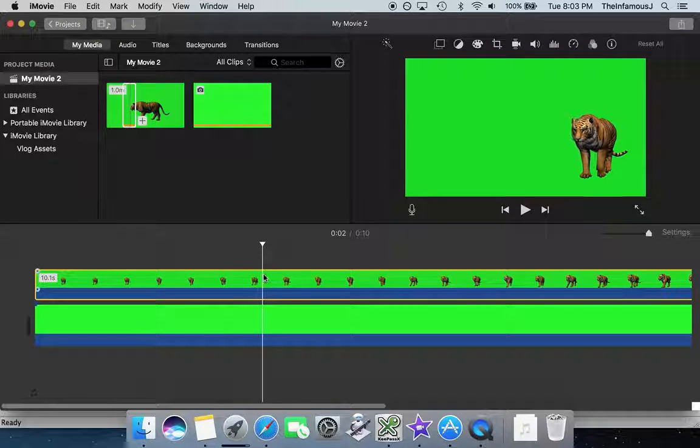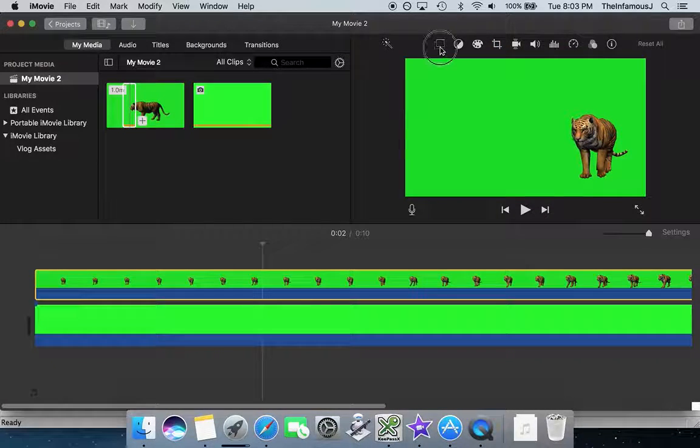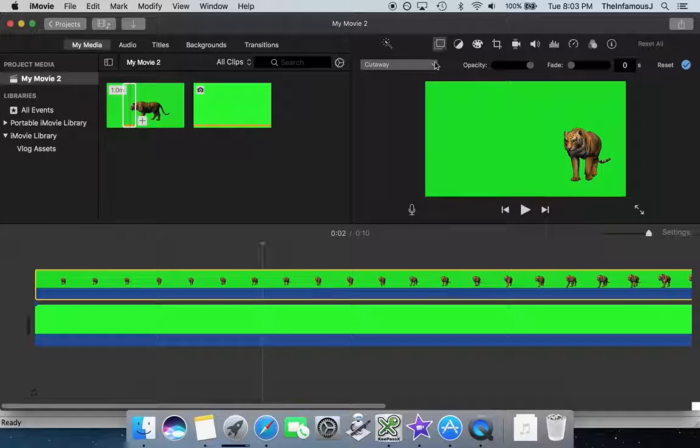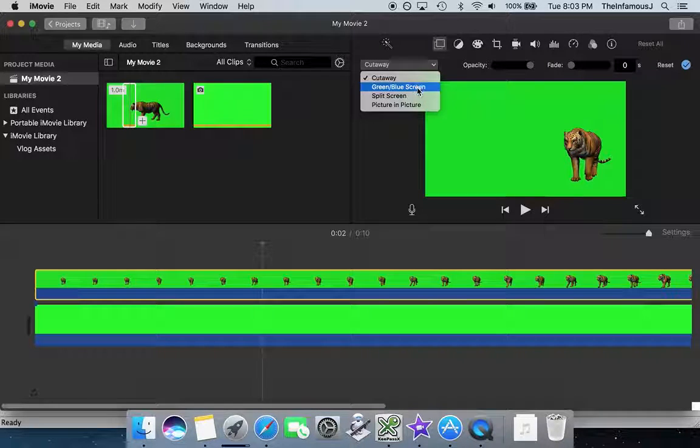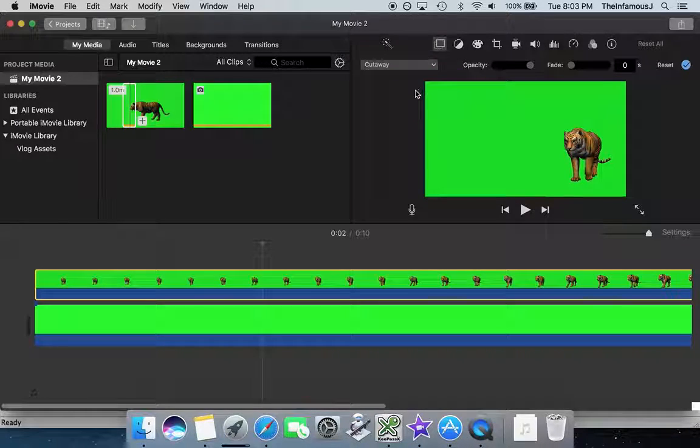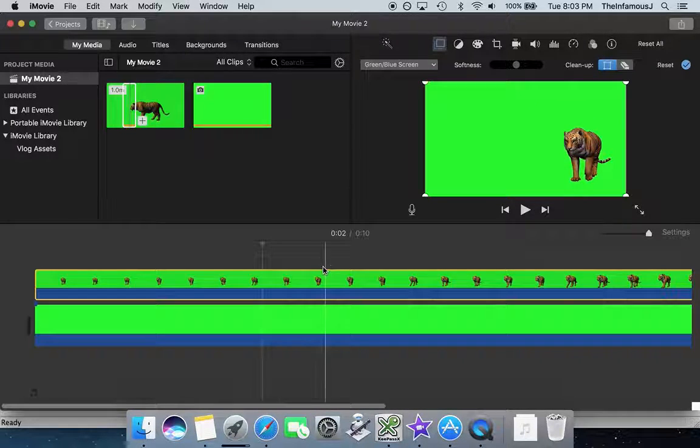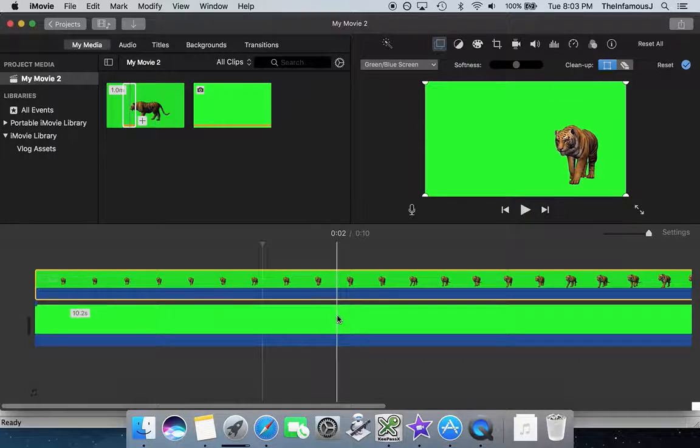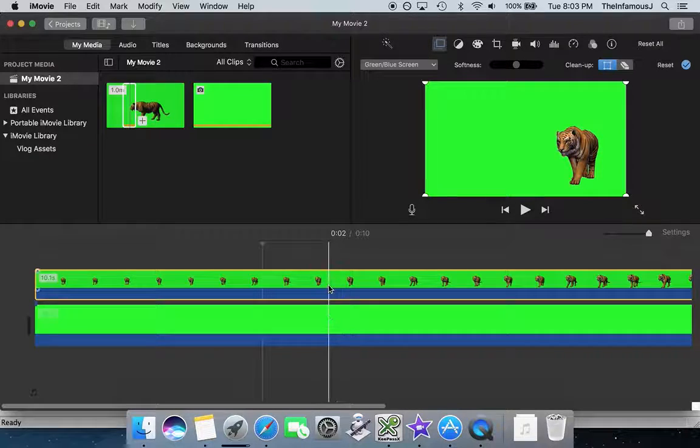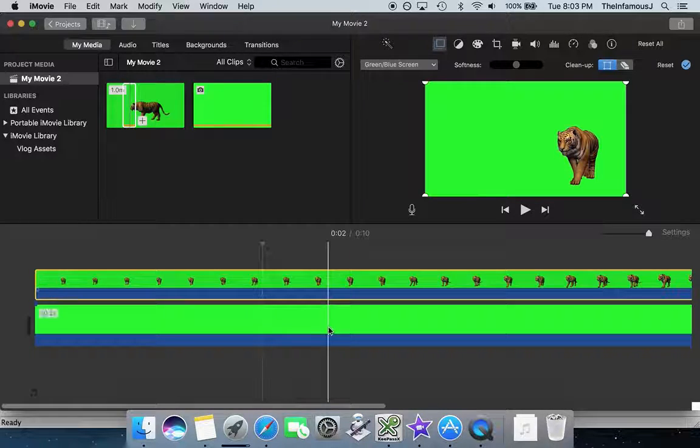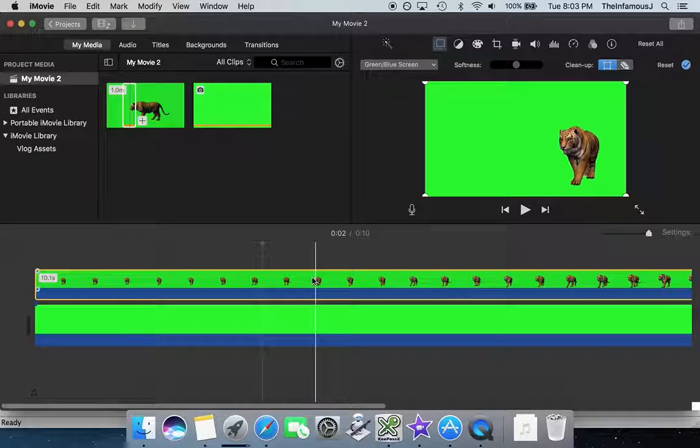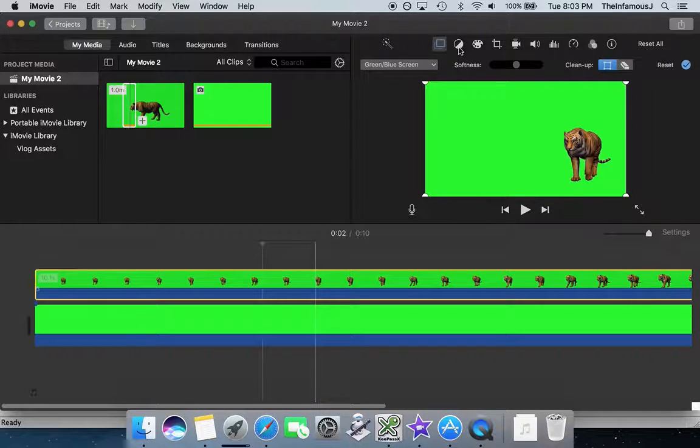So up here I'm going to change this overlay from cutaway to green blue screen, which you can't tell the difference because it's now green screen on green screen. Amazing.